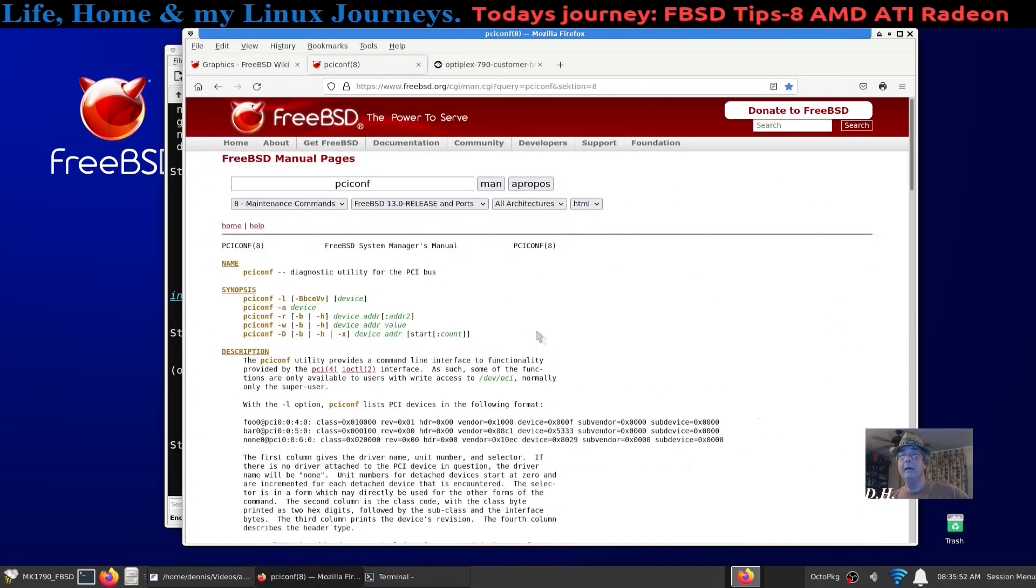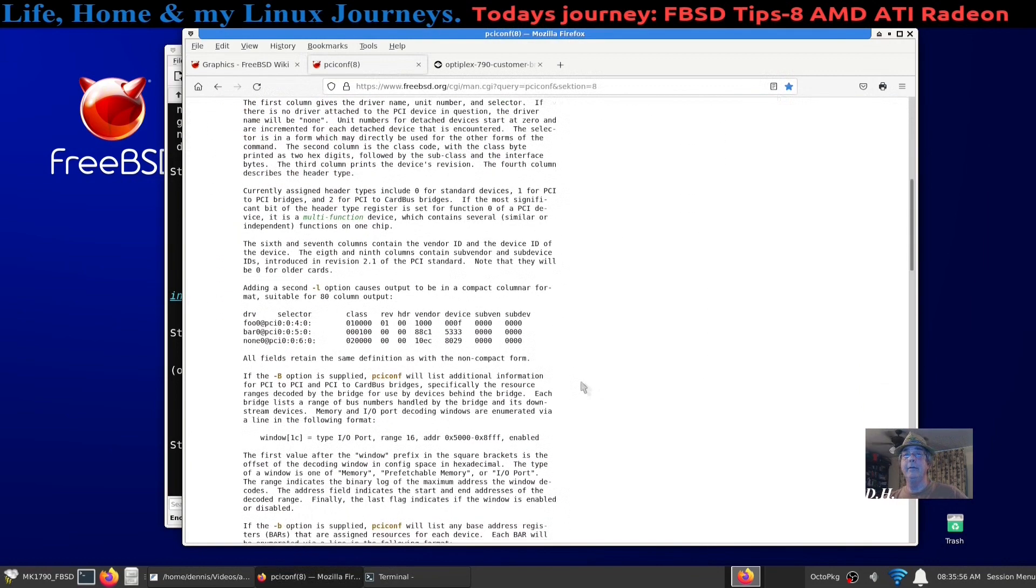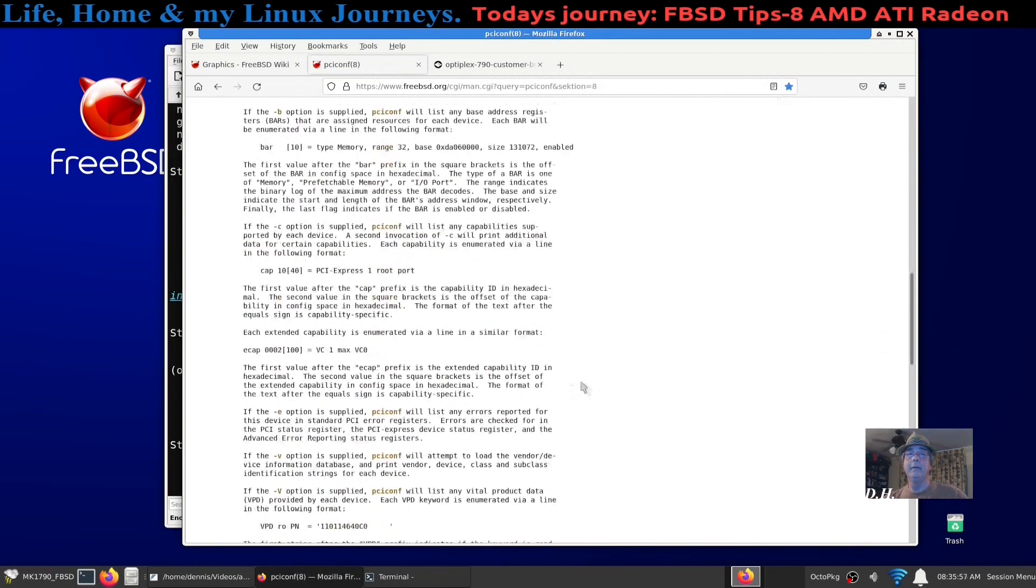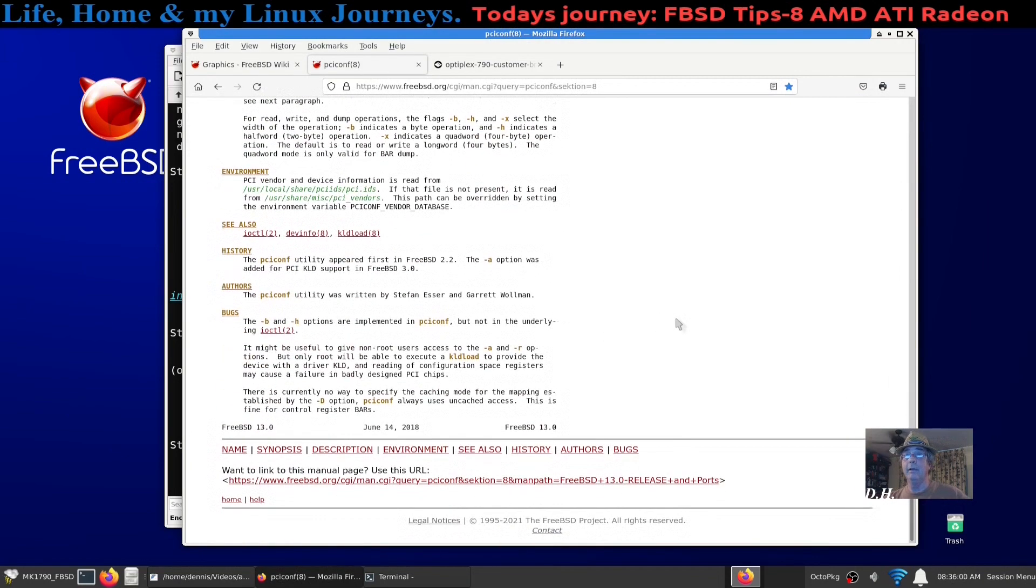Dealing with pciconf, if you're interested in that, here's the link and I'll make sure this gets in the video. And it tells you all the flags and a lot, this thing does a lot.